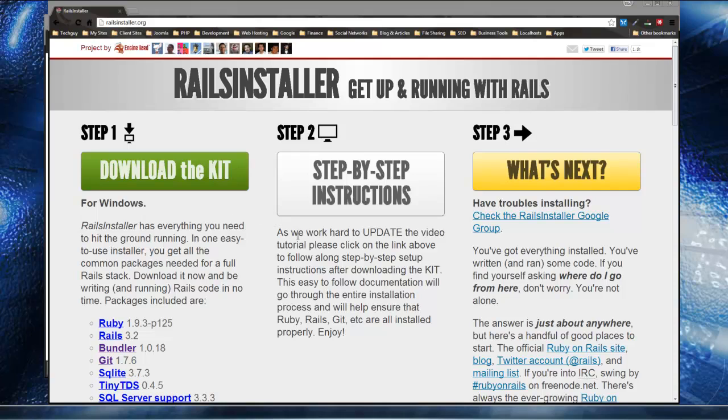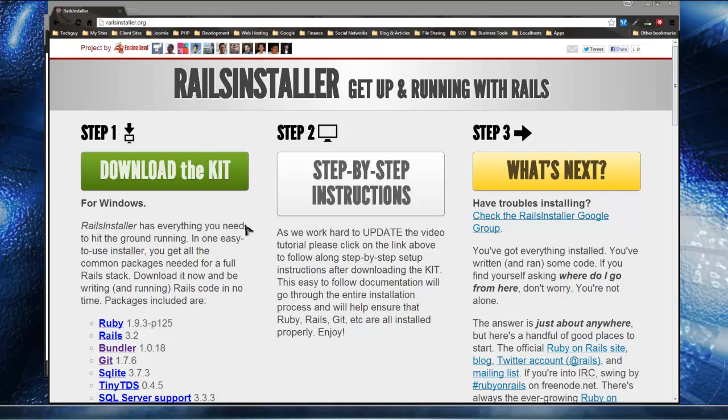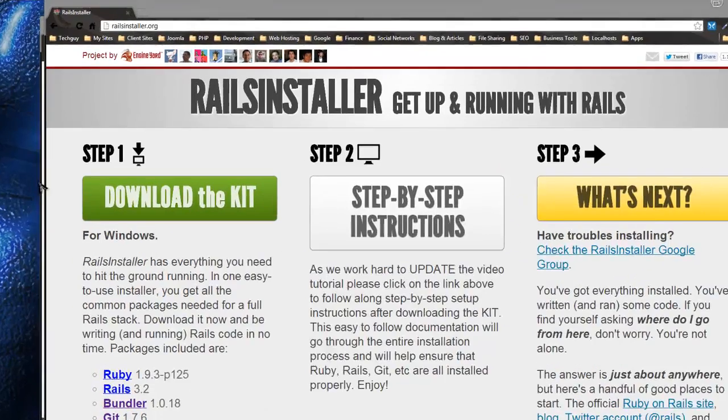Before this was available, installing all these things separately was quite a task, but this kit has really made that process a lot easier.